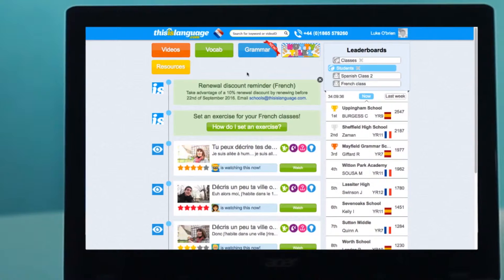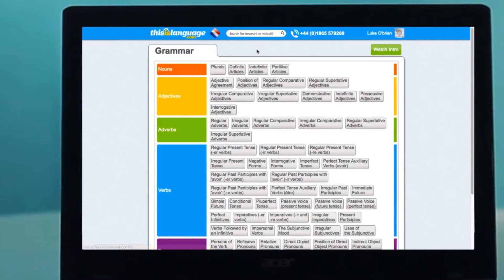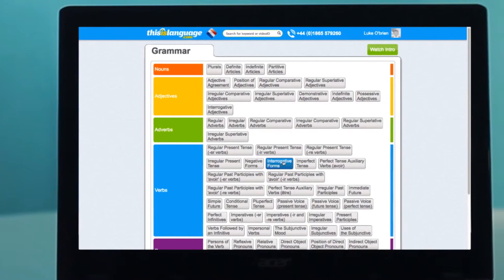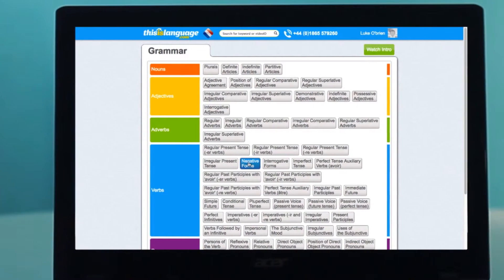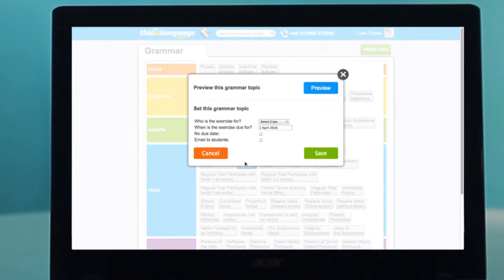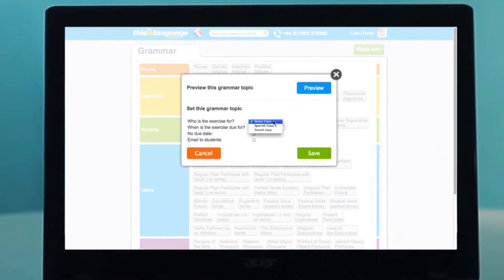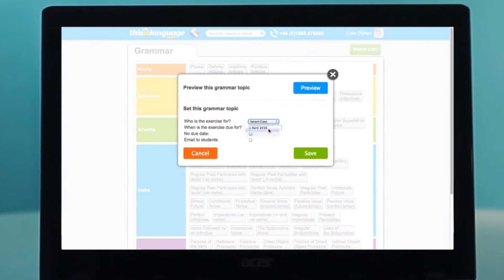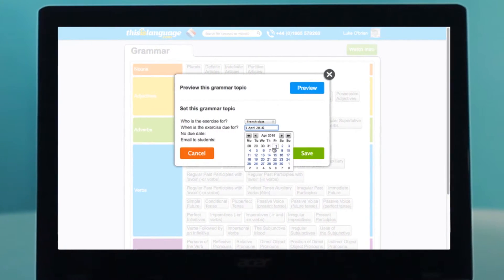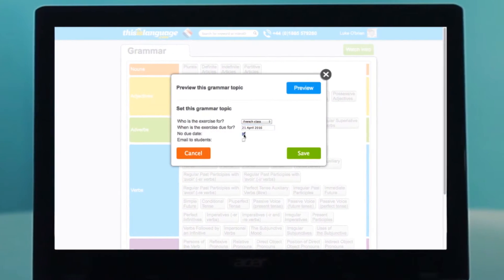Finally, you can also set grammar work for your classes. On the homepage, click on the blue Grammar button. Click on the grammar topic you would like to set. Fill in the class and due date and click Save to set the work for your students.